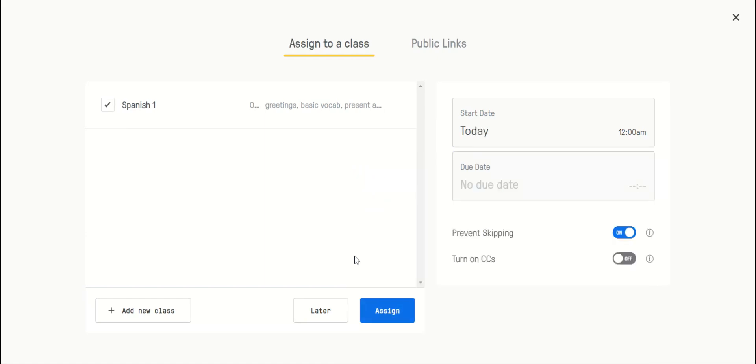Then you click assign. But here's the cool feature: to make sure that they answer all of the questions, make sure prevent skipping is on.